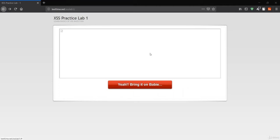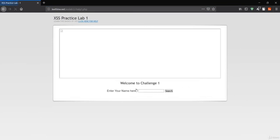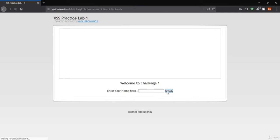Welcome to this lecture. The next couple of lectures will be interesting because we'll learn how to make advanced payloads with the help of JavaScript. Here is the test website — you can get it from the description or the resource section. Click on the challenges and you can see it is asking to enter your name, so let me search for 'searching', which is my name.